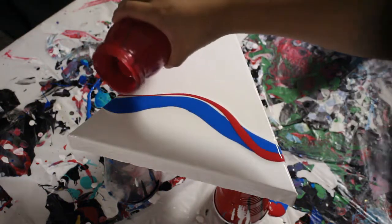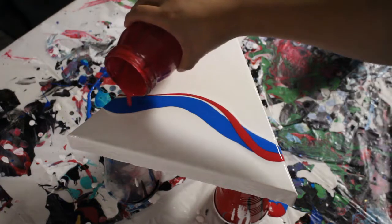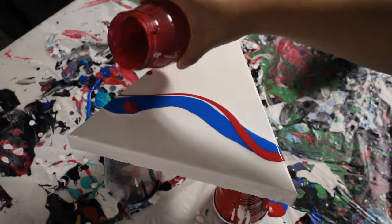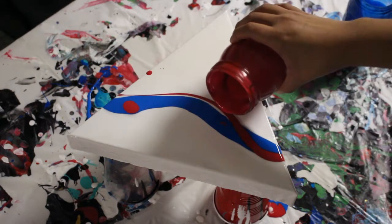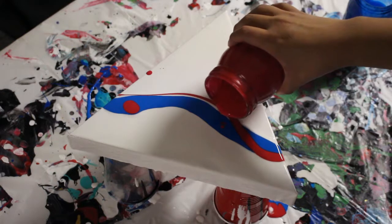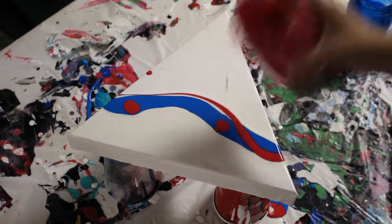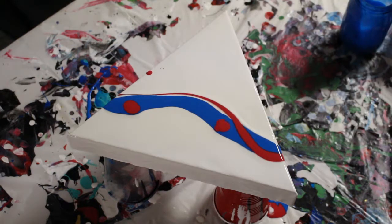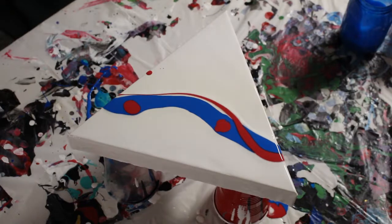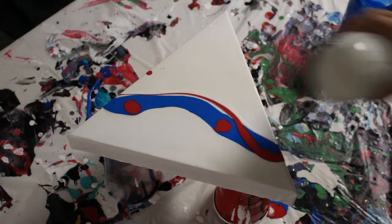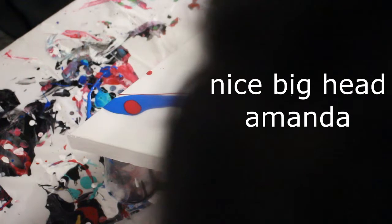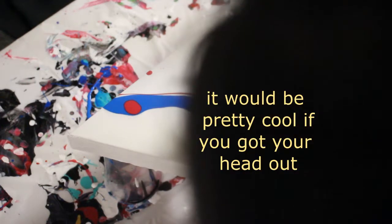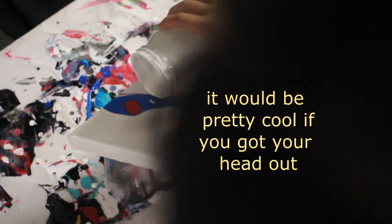All right, we got some blue. I'm going to do a streak of red. I'm going to do some puddles of red as well. There you go. And actually I want to bring this white back again, so I think it'd be pretty cool.